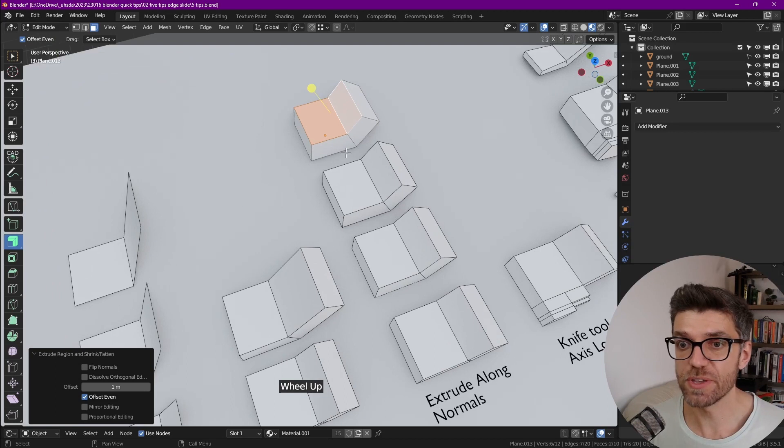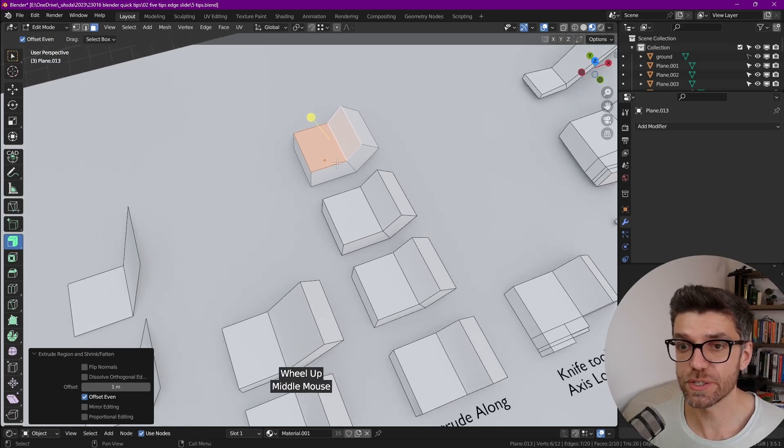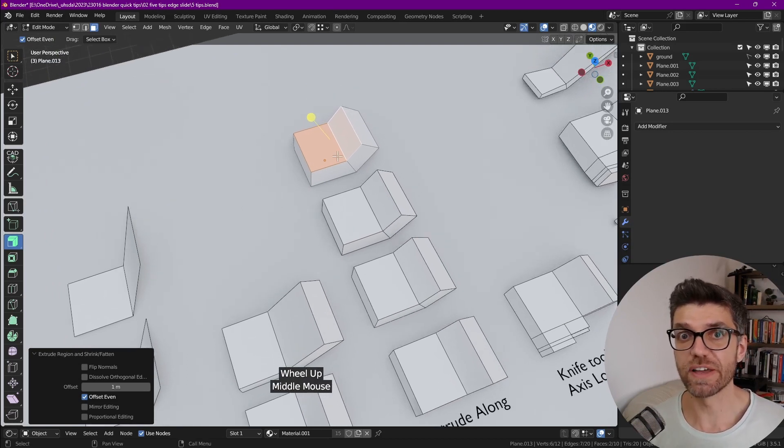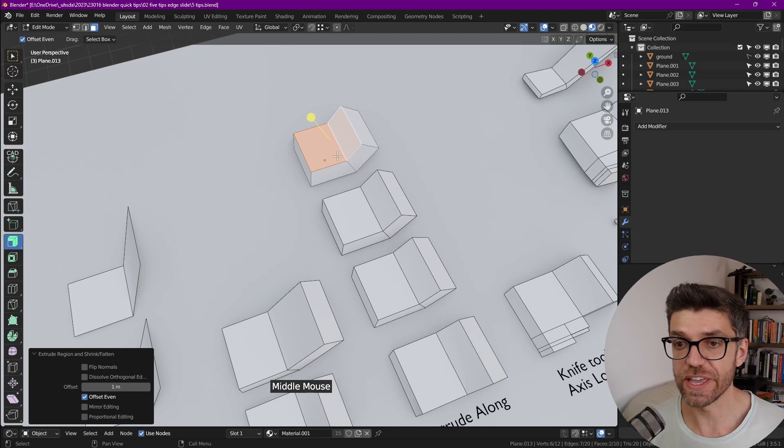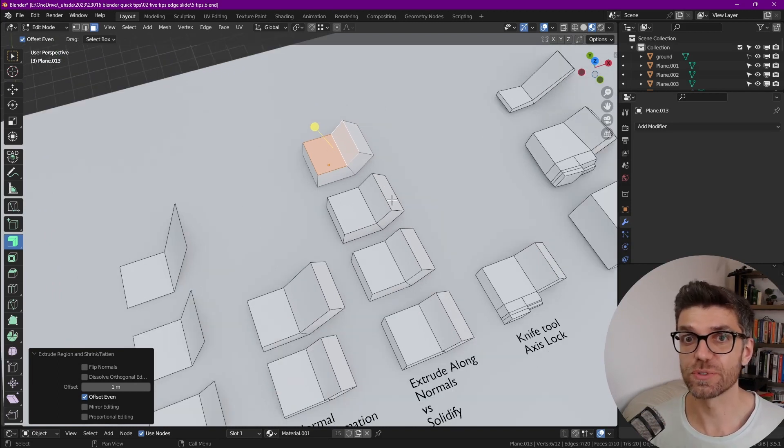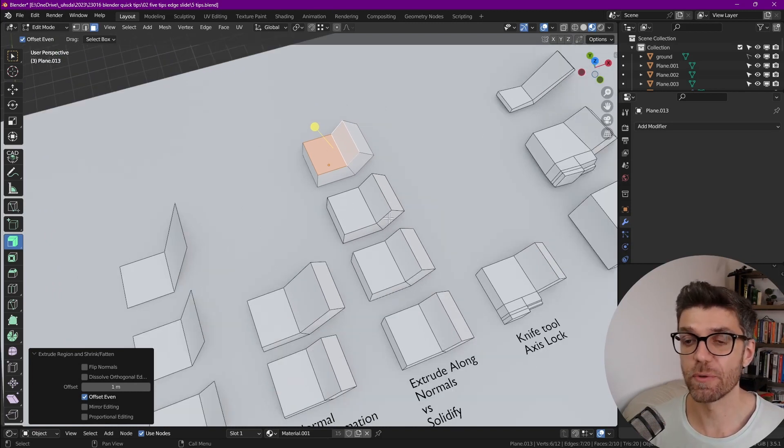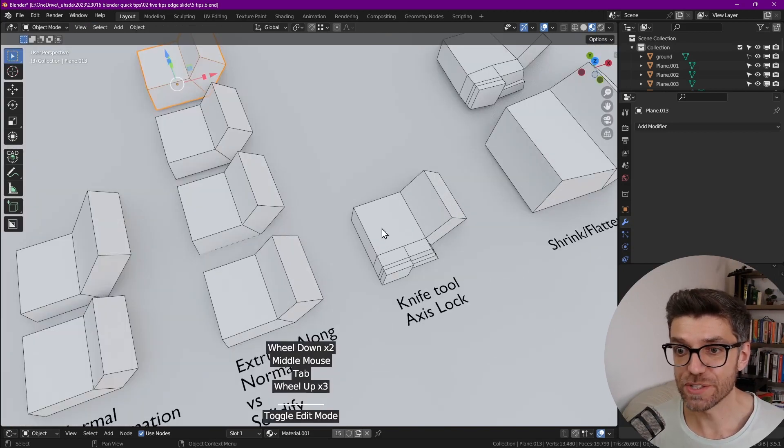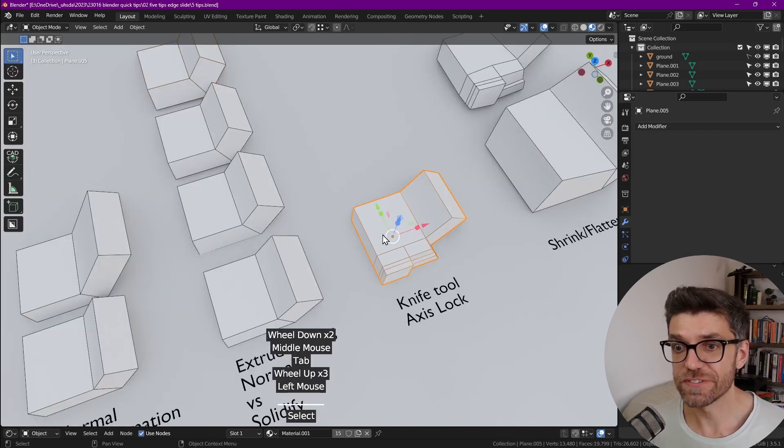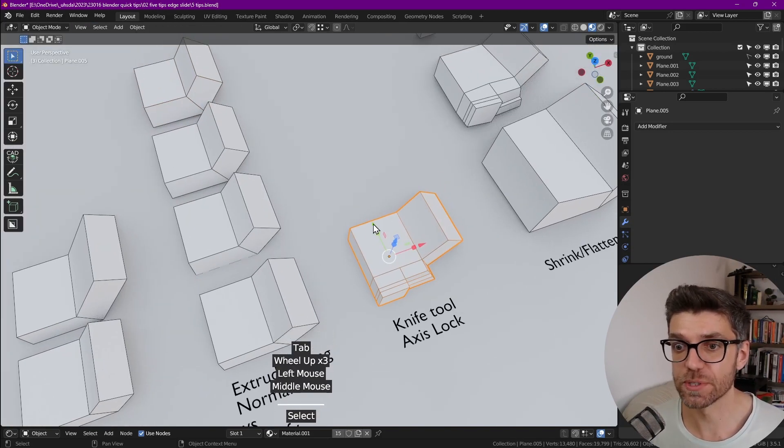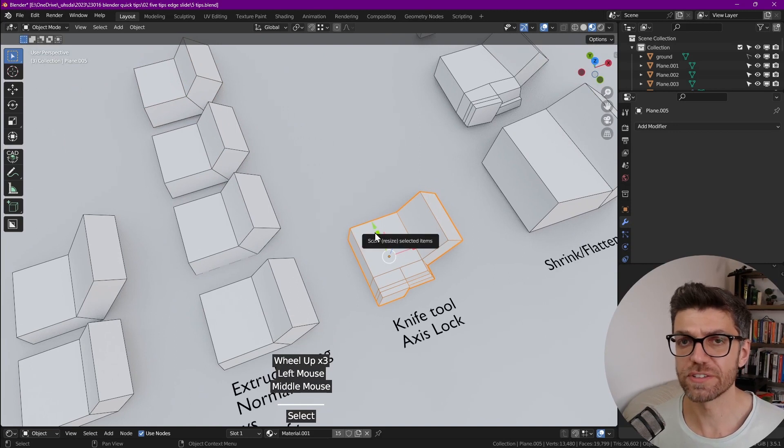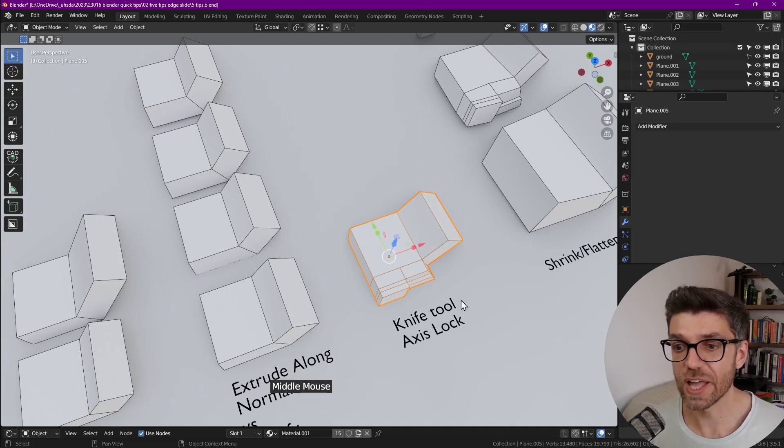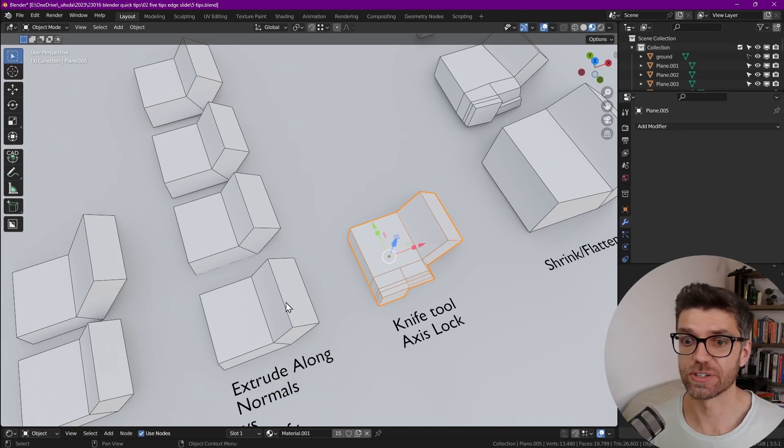Now that might be useful in some cases when you know you definitely need to solidify everything fairly evenly, as it saves a few clicks, then going to solidify and then applying that and then going back into object mode. The next one, this is a fairly new thing that came out of Google Summer of Code last year or the year before that, which is knife tool axis lock.